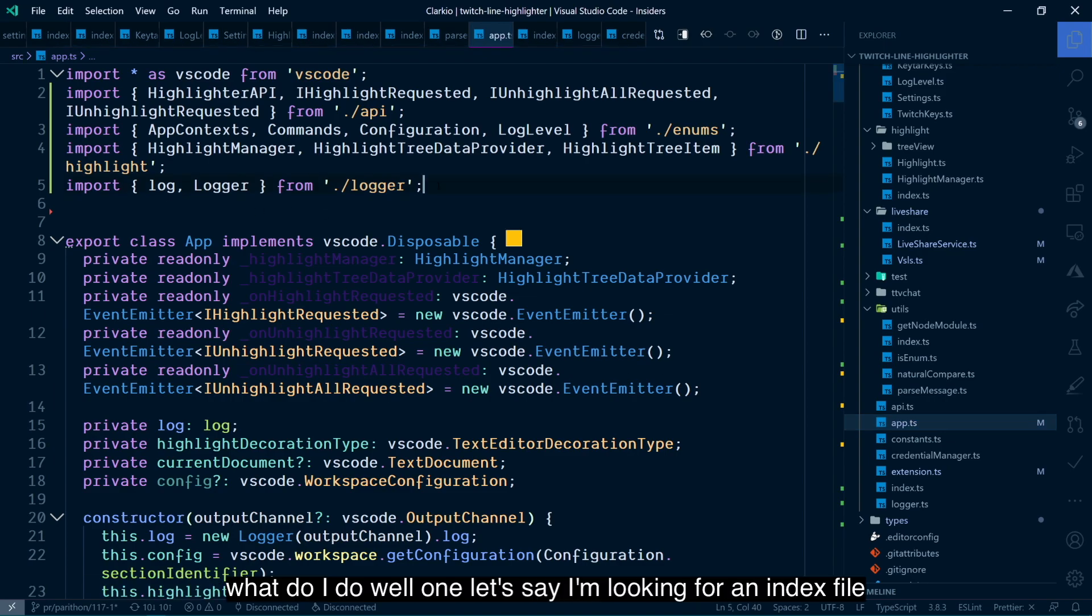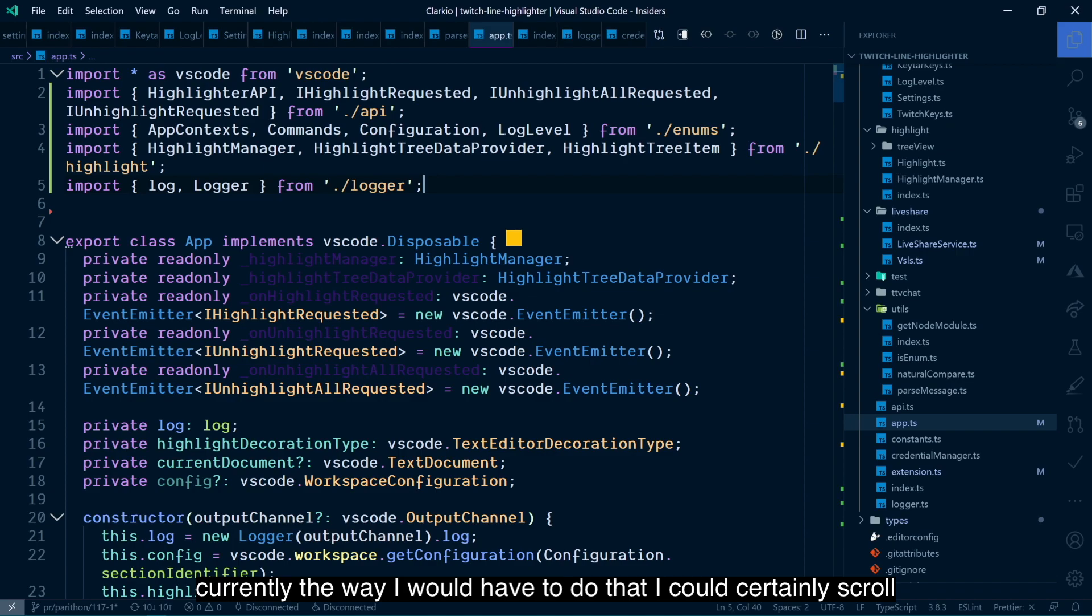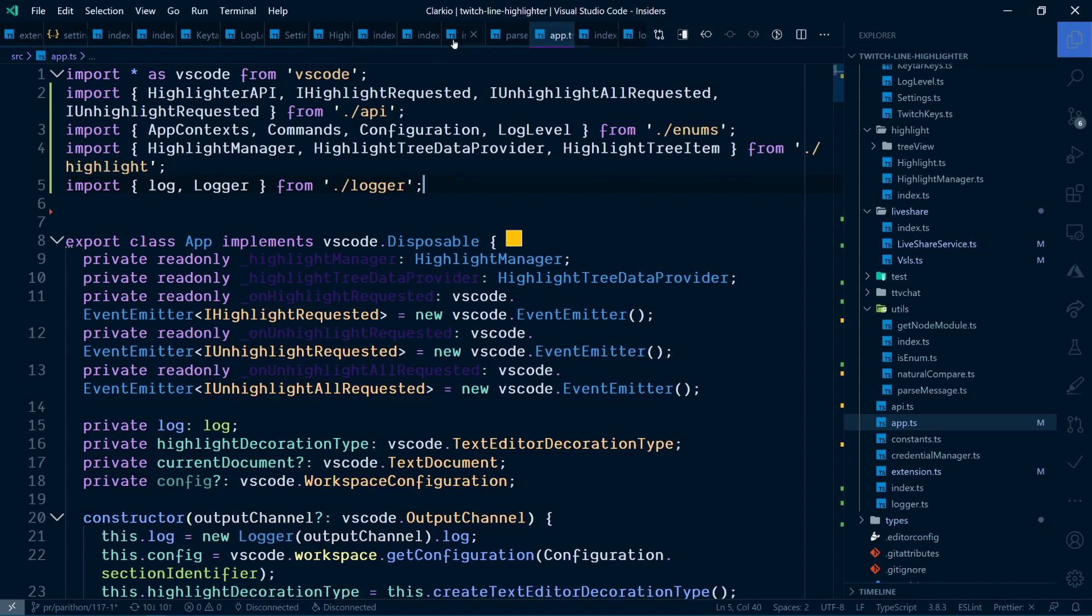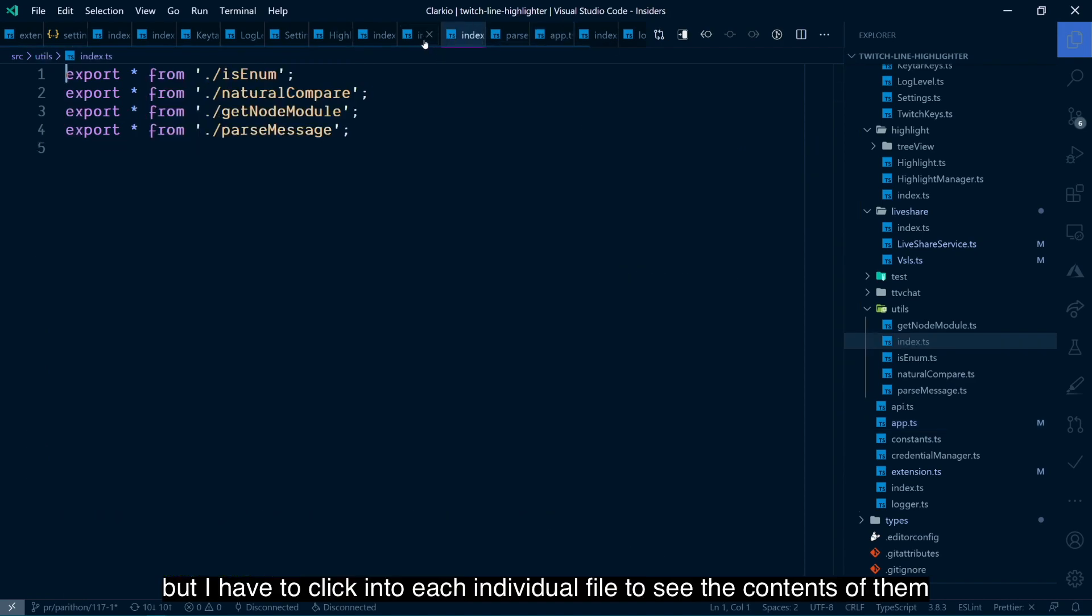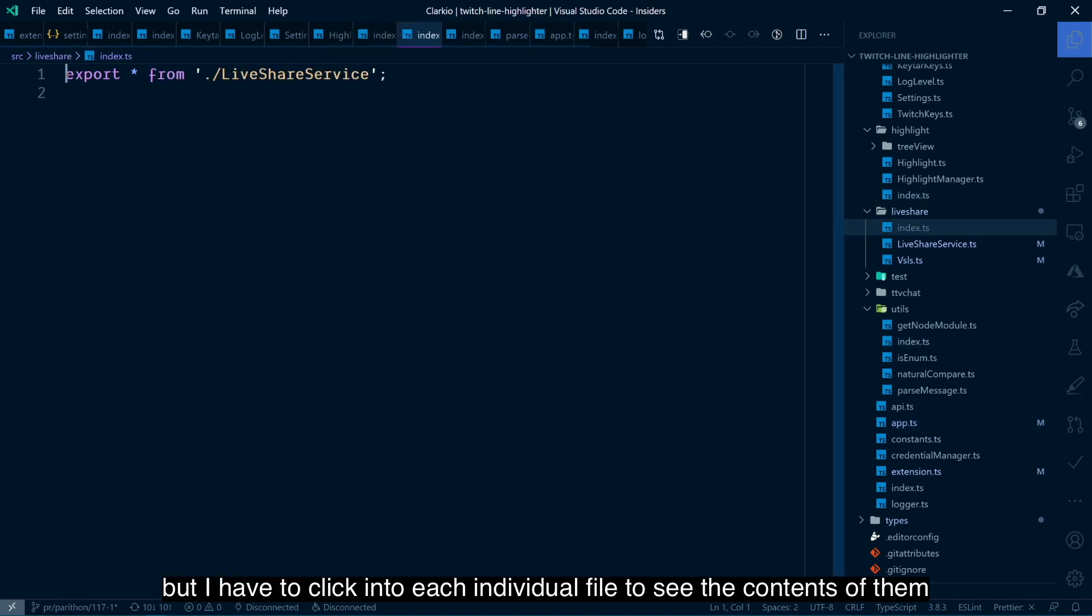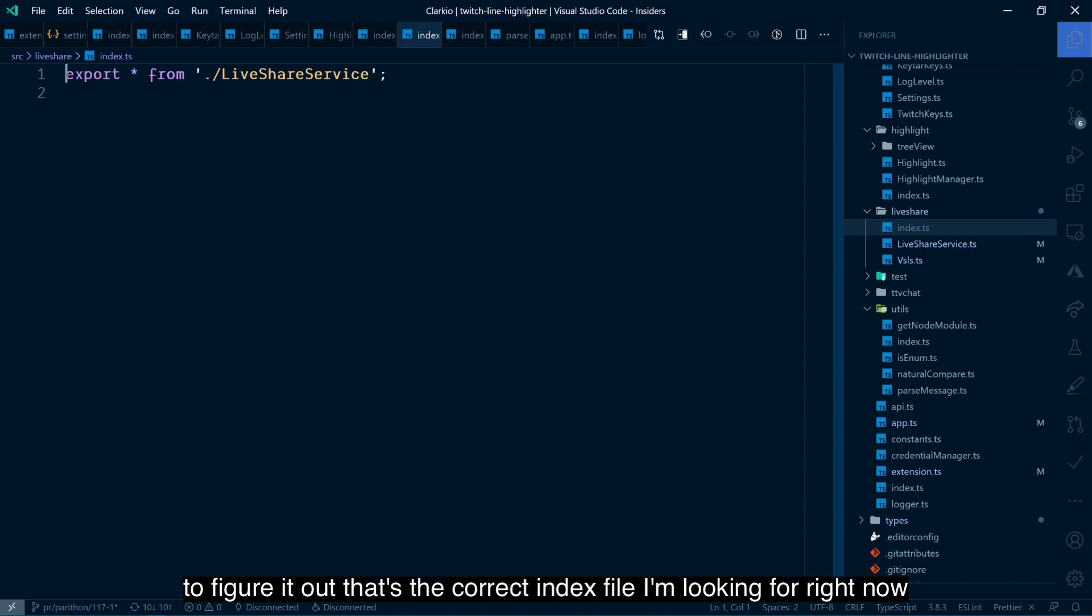What do I do? Well, one, let's say I'm looking for an index file. Currently, the way I would have to do that, I could certainly scroll to see all the different tabs that are open right now. But I have to click into each individual file to see the contents of them to figure out if that's the correct index file I'm looking for right now.